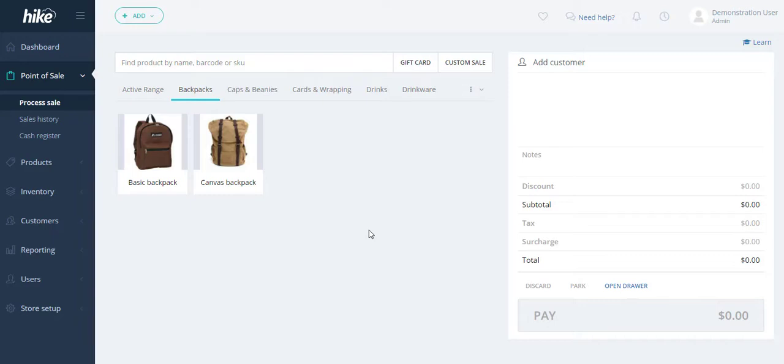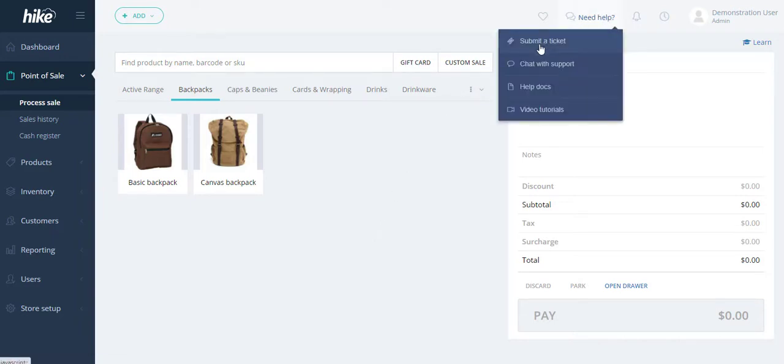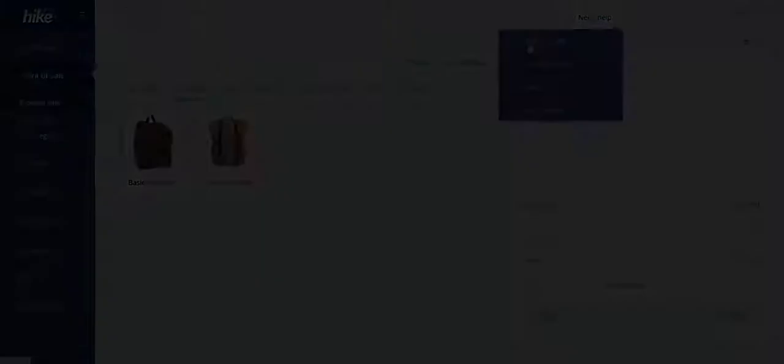If you're unsure about the model or the particular thermal printer that you require for use with Hike, please contact our Hike support team by selecting the need help button on the top right and selecting a chat with support option or submitting a ticket.